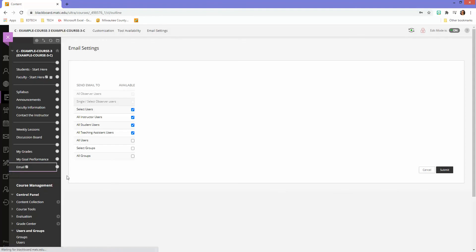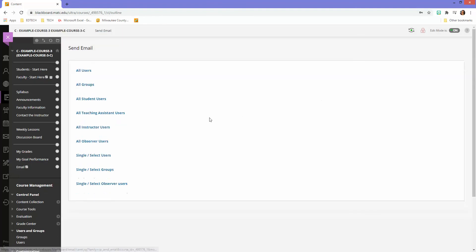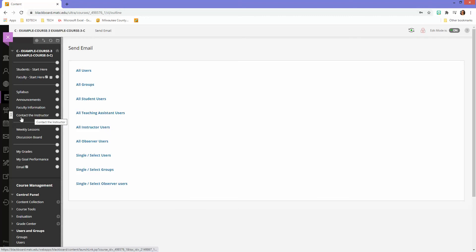So when I go to this, I get all my options. But what if I wanted to create a custom link for students to use that only shows them a specific address book? Similar to how the contact the instructor button was created.